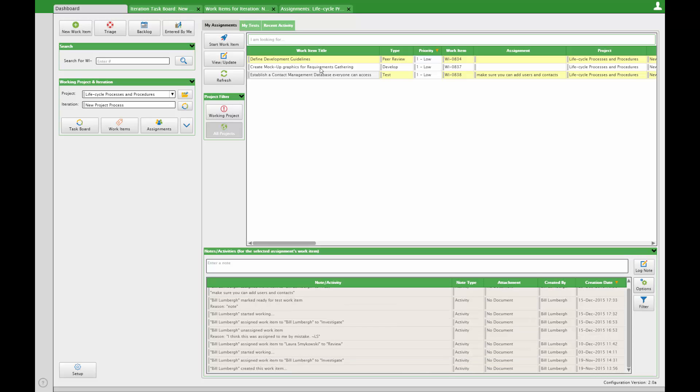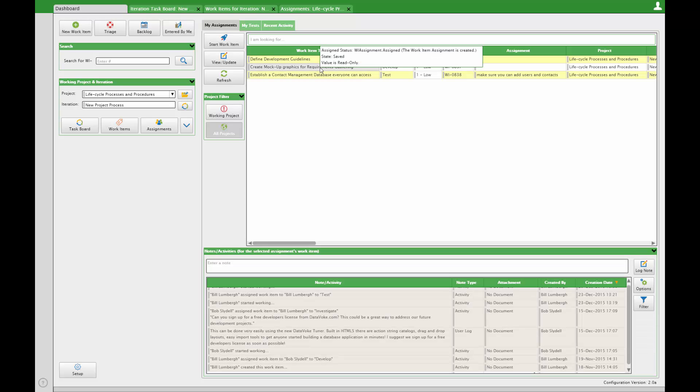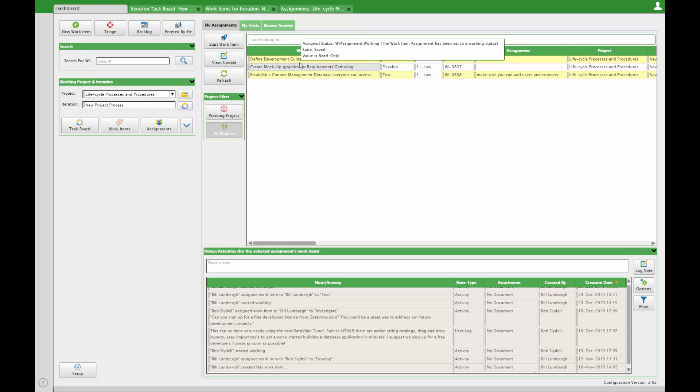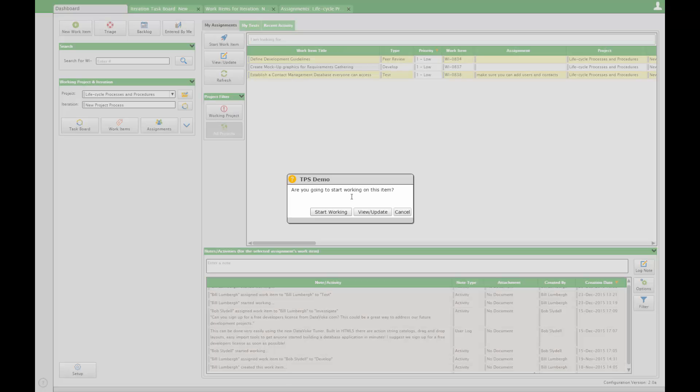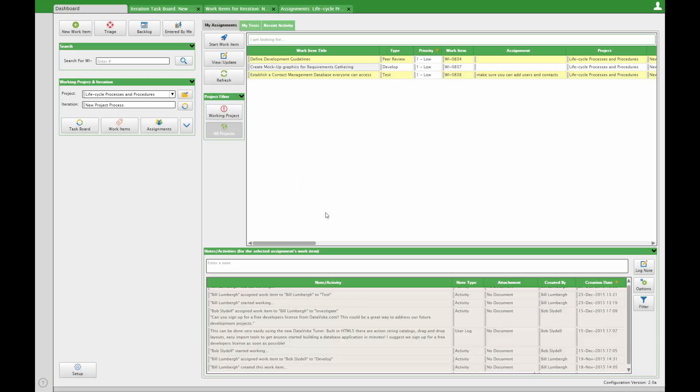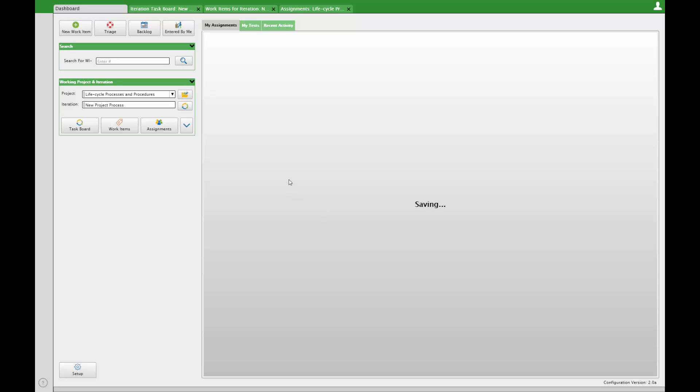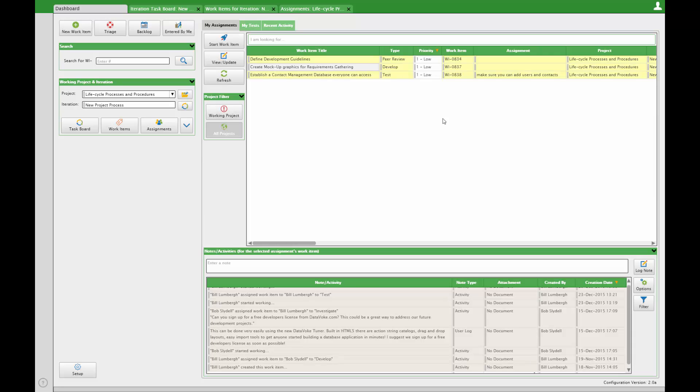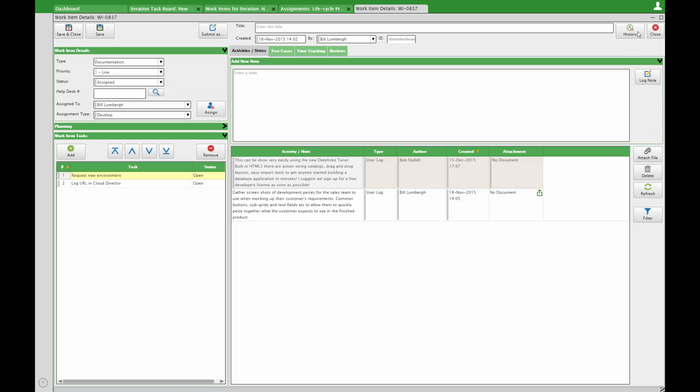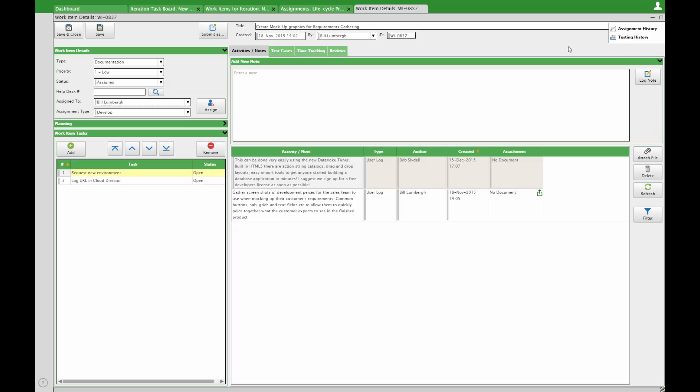Double-click any assignment to see the work item details. Notice the work item history on the top right. Review the assignment history separate from the notes and activities or see the testing history of just this work item.